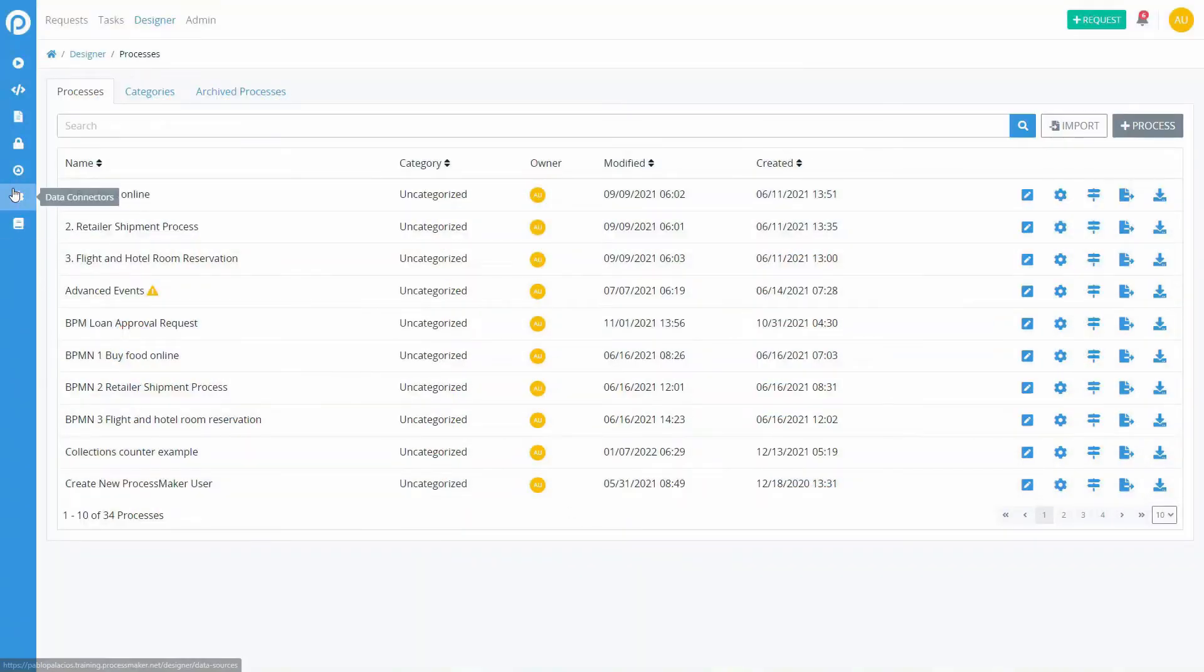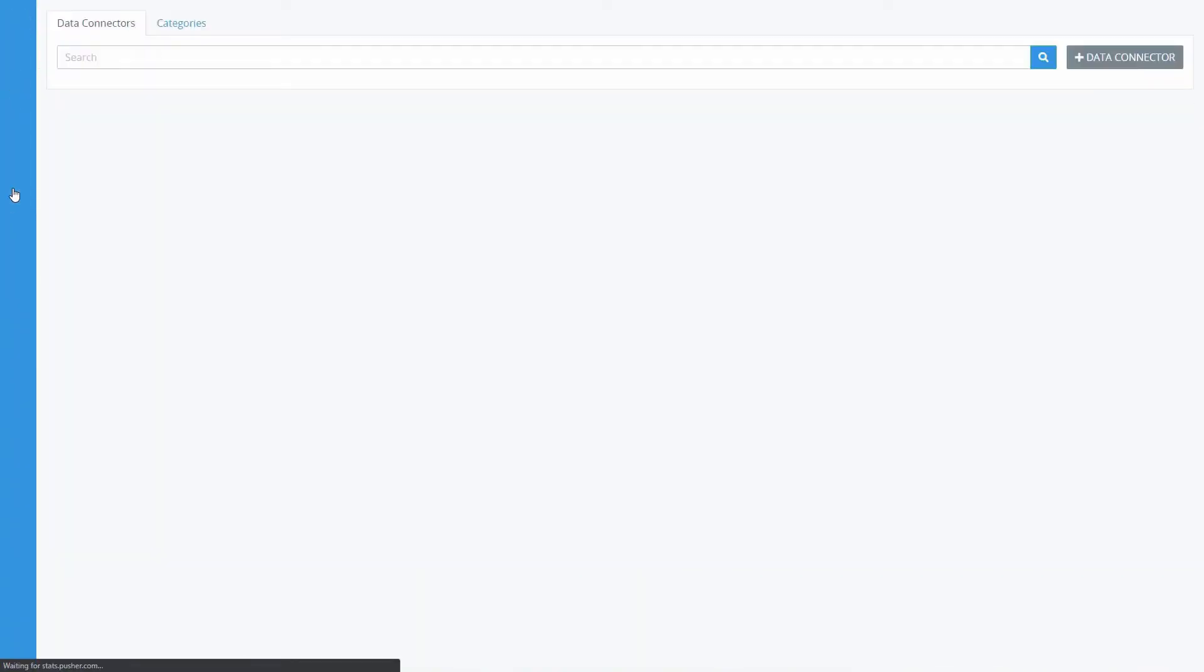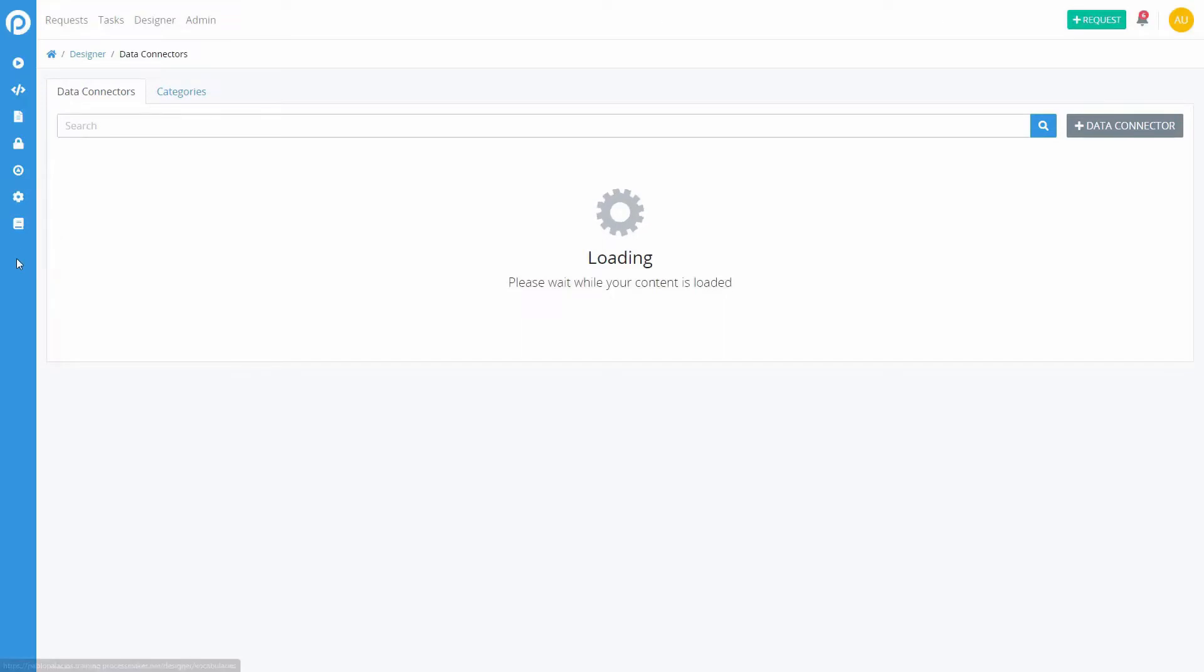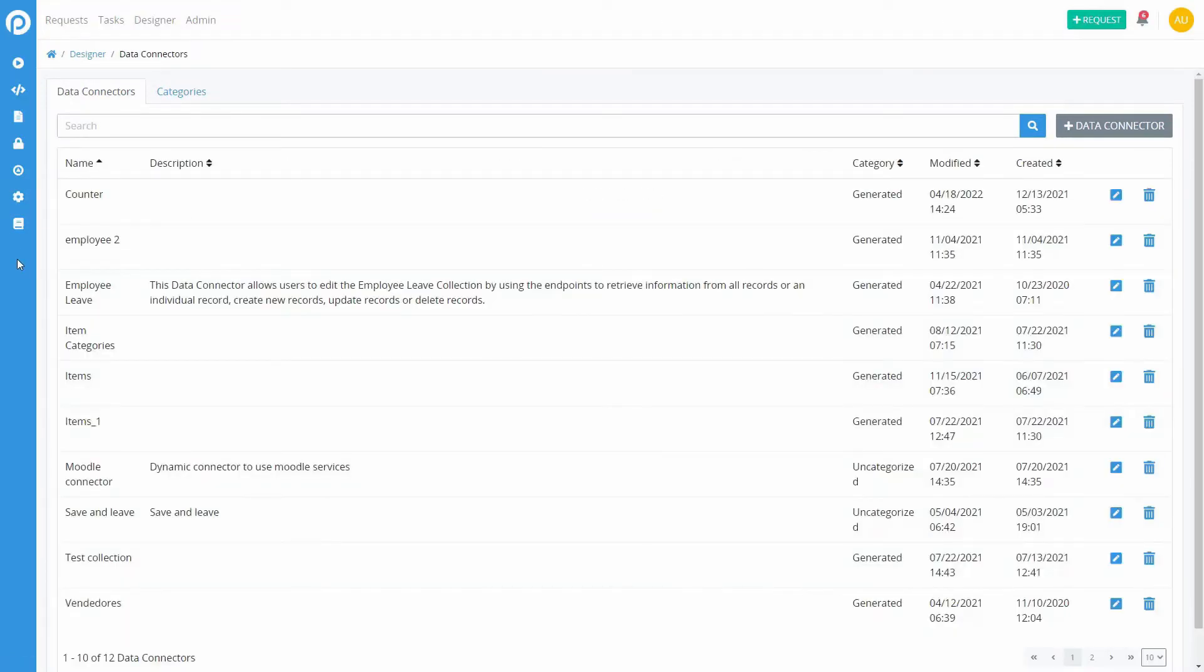From the Designer menu, click on the Data Connector option on the left menu. Here, you will find the list of created data connectors.